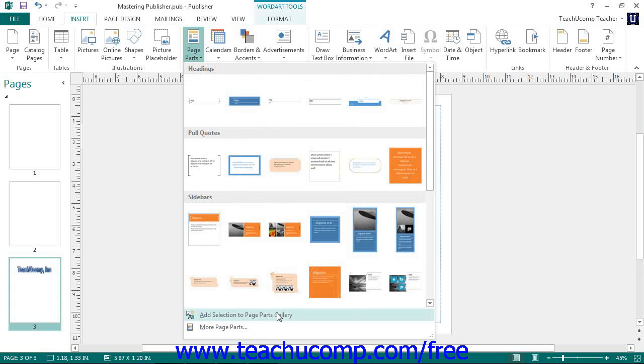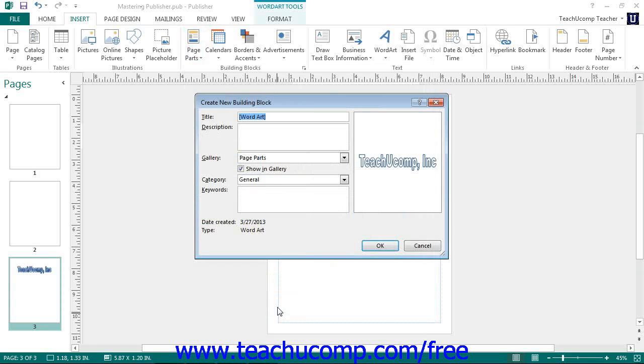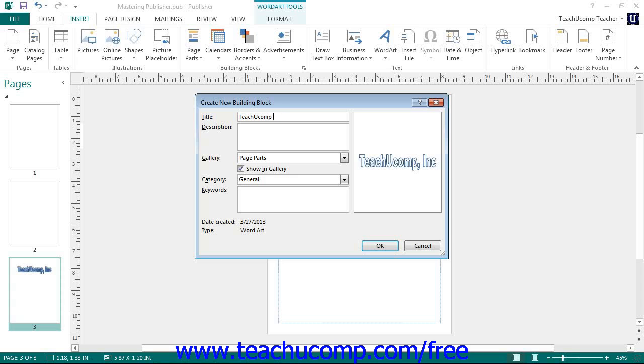This will invoke the Create New Building Block dialog box, where you will give Publisher the information it will need to store and organize the content for later use. Enter a name for the building block into the Title field. Then enter a brief text description of the saved content into the Description field.